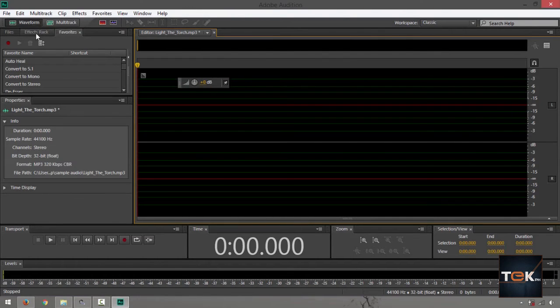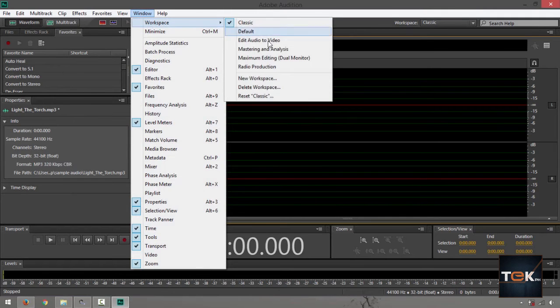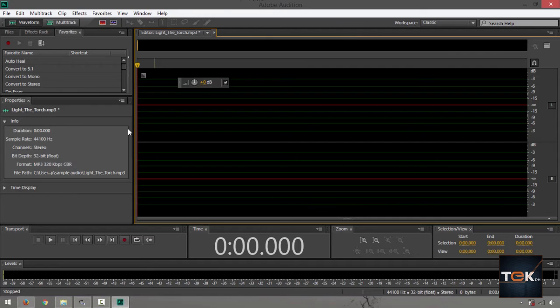In case you really can't find the waveform view, you can't see that in there or whatever, just go to Window, Workspace and then find something that says Default Classic. It's going to take you to this page or tab right here.